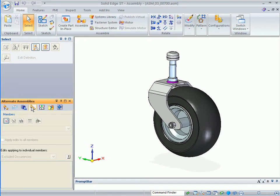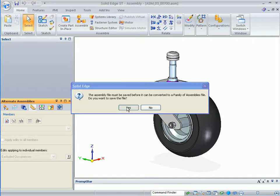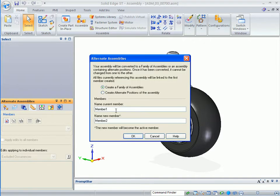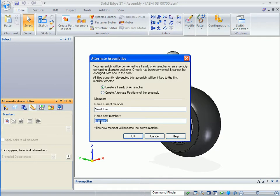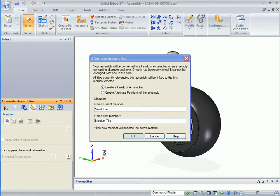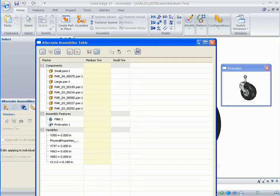So I'll go to Alternate Assemblies and I'm going to tell it New. File needs to be saved, which is OK. I have two choices of Alternate Assemblies: I can create a family of assemblies, which we will go through, or Alternate Positions, which would be like an air cylinder that's in an open or closed state. So there will be a small tire, a medium tire. I'll tell it OK, and I'm going to go to Edit Table.